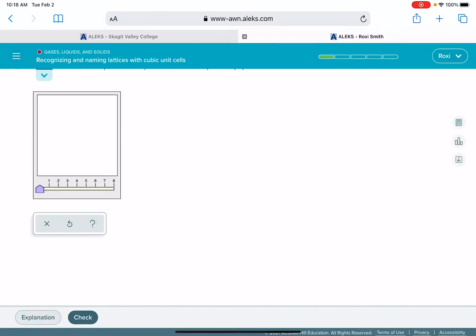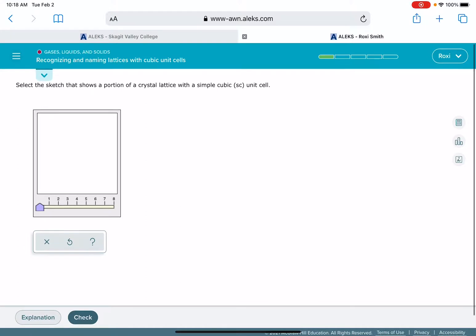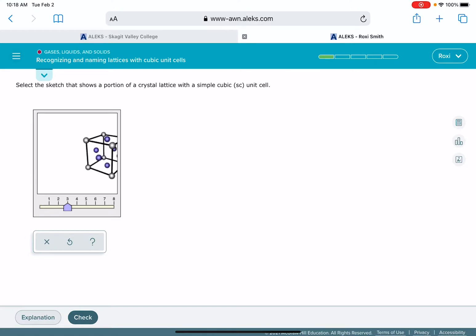So this is the other type of problem that you're going to see for this ALEKS problem. This one is asking you to select the sketch that shows a simple cubic unit cell. And what you have to do is just kind of scroll through and you've got eight different options here.